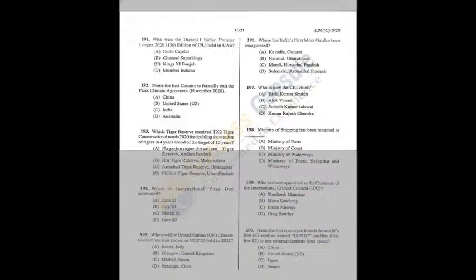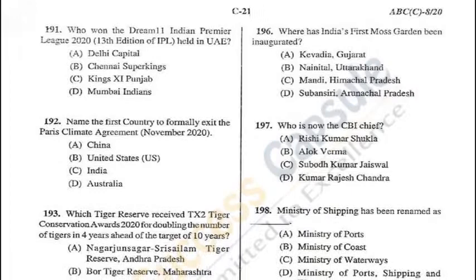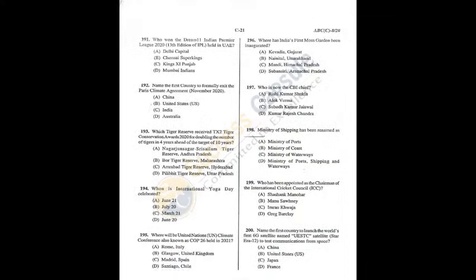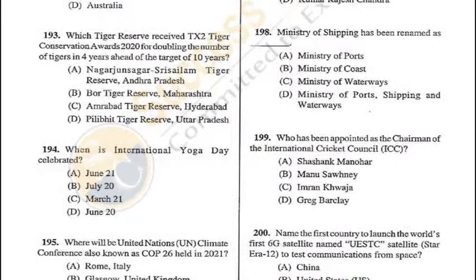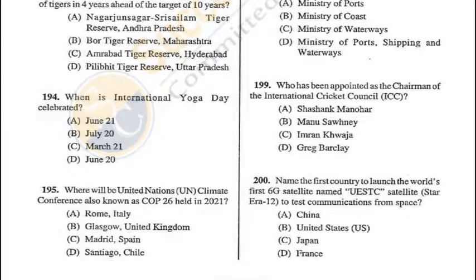Question 191: Who won the Dream11 IPL held in UAE? Mumbai Indians — D is the correct answer. Question 192: Name the first country to formally exit the Paris Climate Agreement — United States (under Trump) — B is the answer. Q192 = B, Q191 = D. Question 193: Pilibhit Tiger Reserve in UP received the TX2 Tiger Conservation Award 2020 for doubling the number of tigers in 4 years ahead of target — D is the answer. Question 194: International Yoga Day is celebrated on 21st June — A is the correct answer.